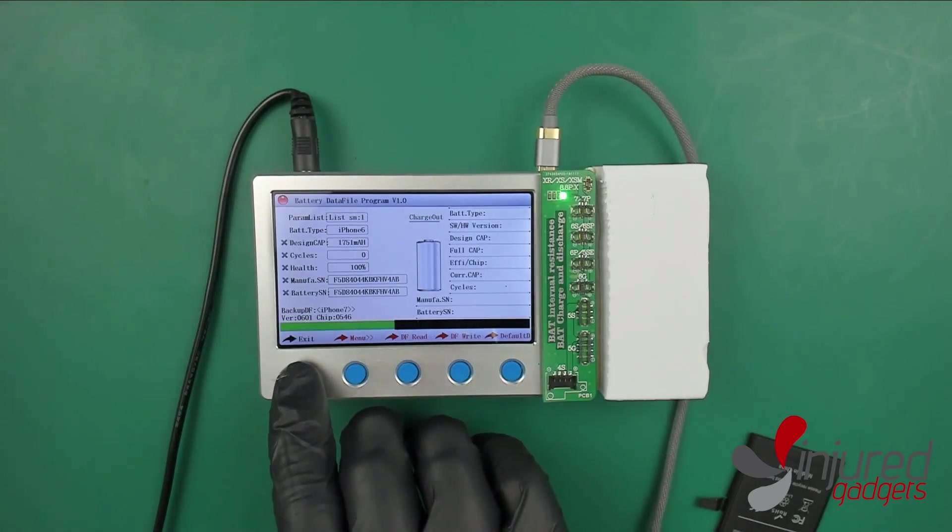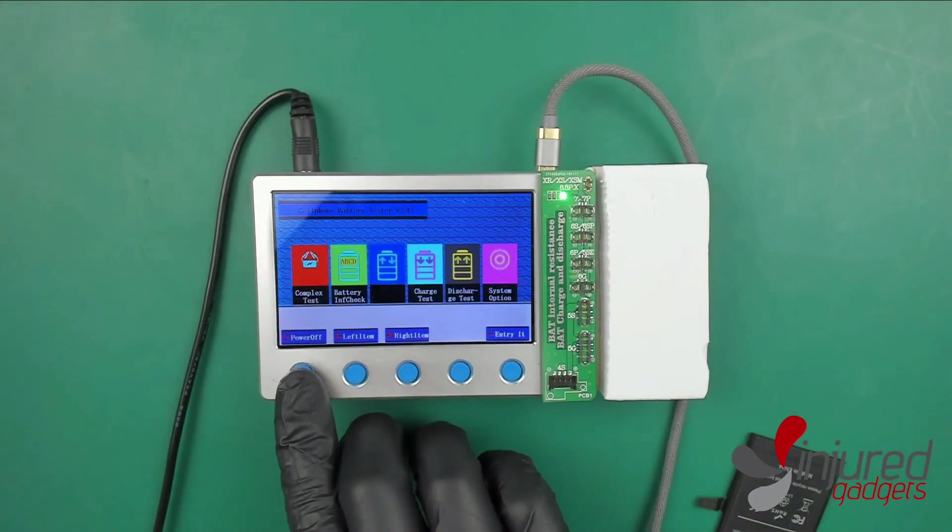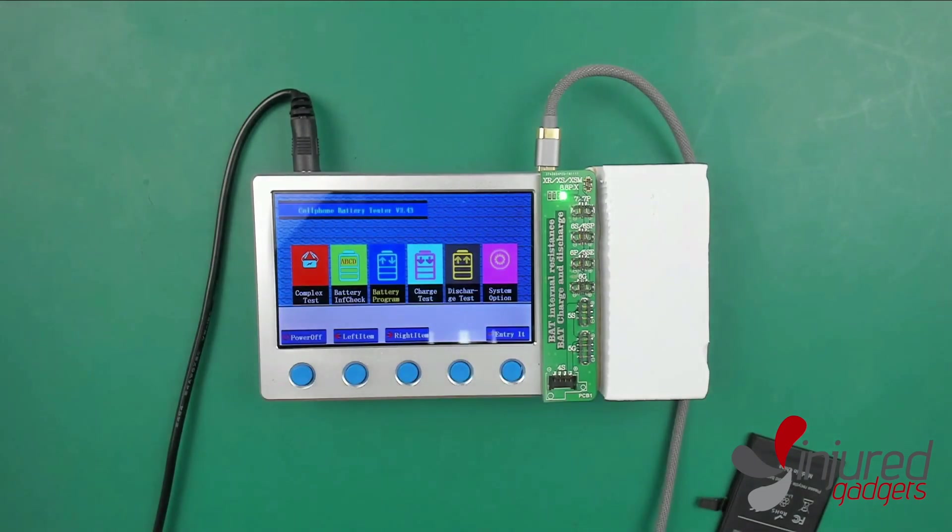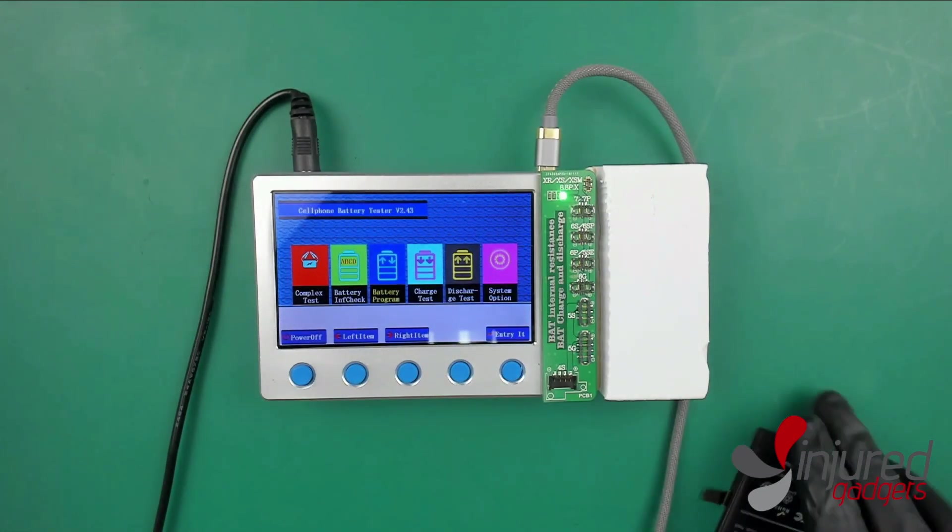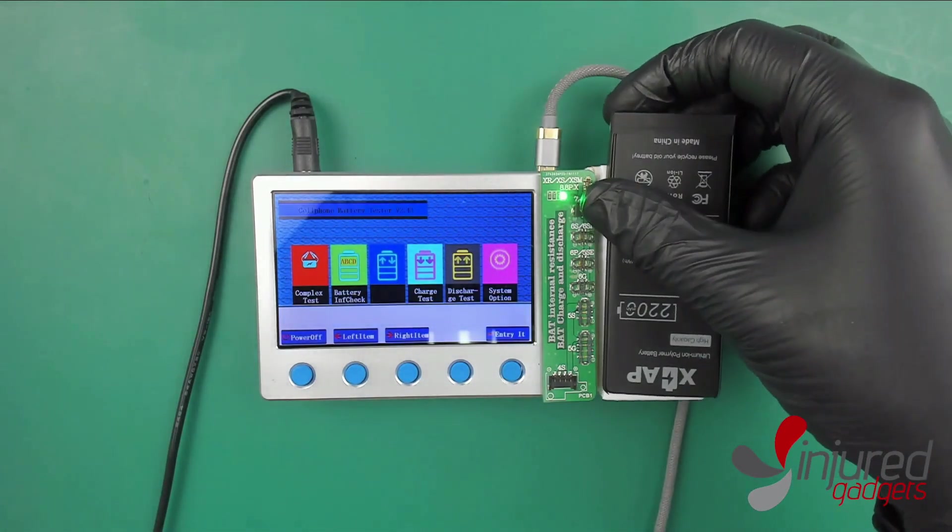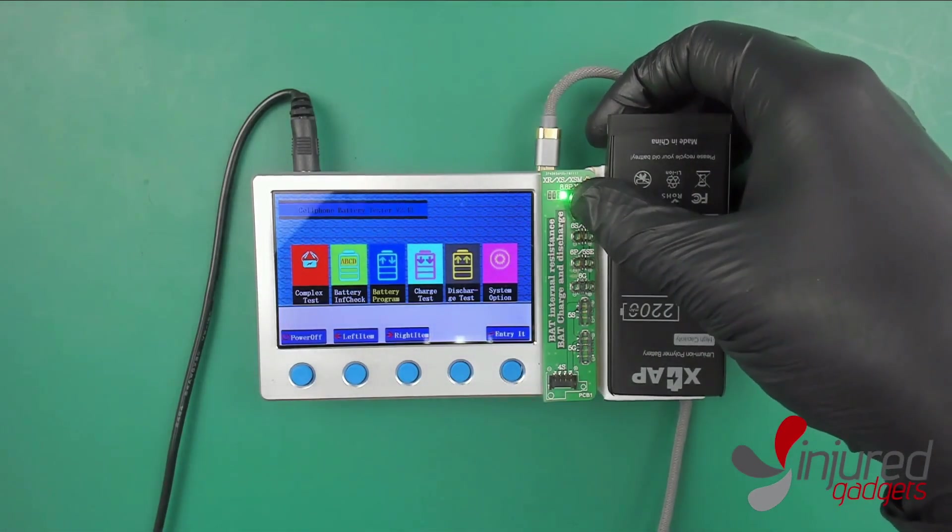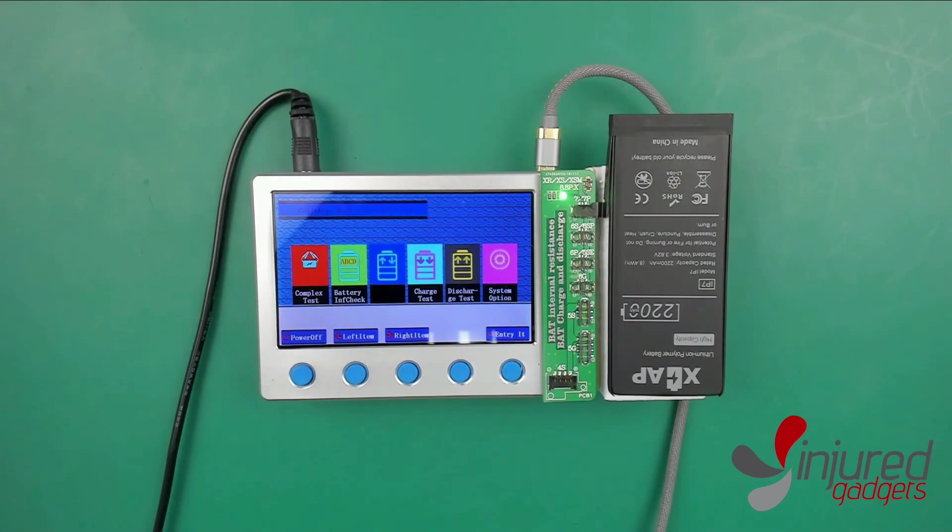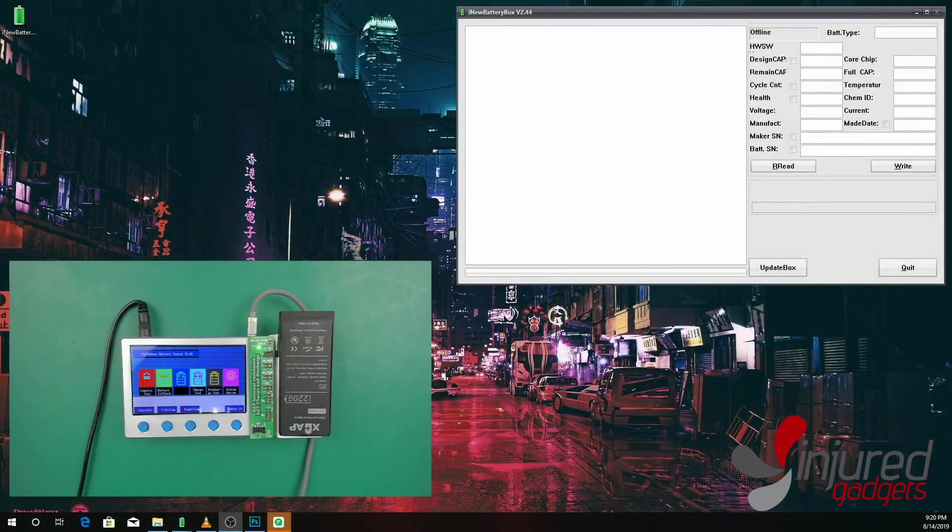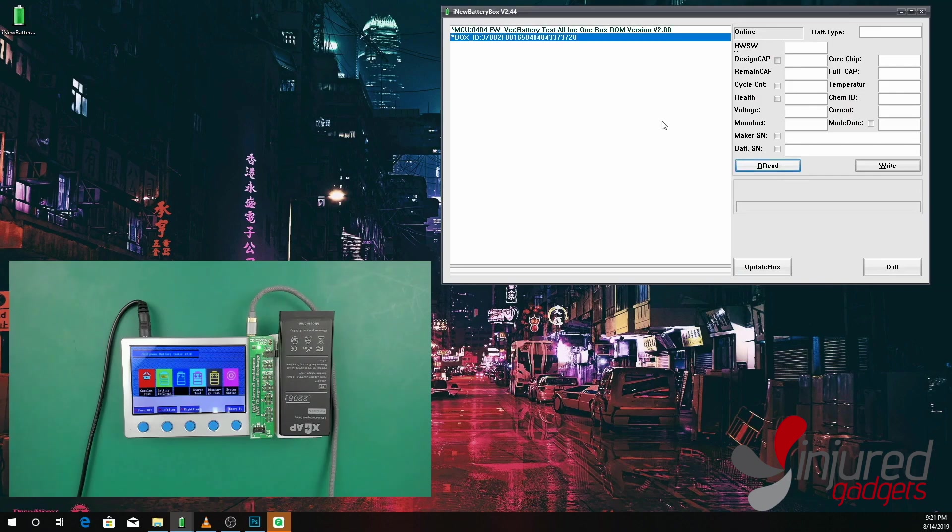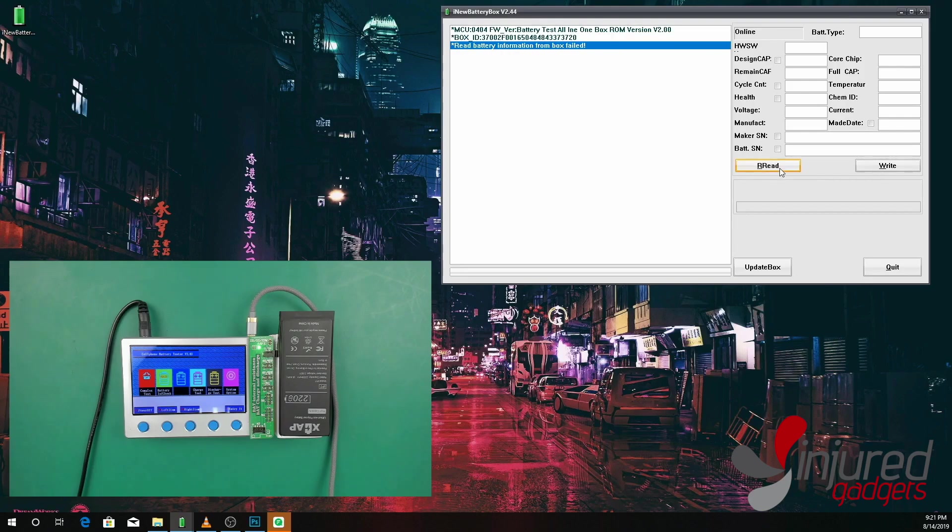Let's go ahead and plug our X-Cap battery back into the battery tester box and check this out. What's really cool about this is it actually has computer software for you. We're going to make sure our device is obviously plugged in. If it's not showing the box ID up at the top, then it's not reading it properly.